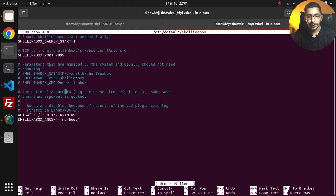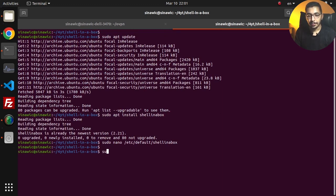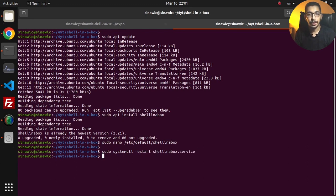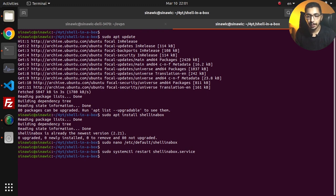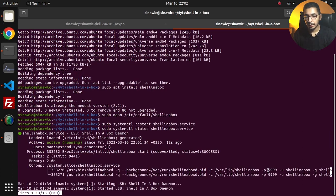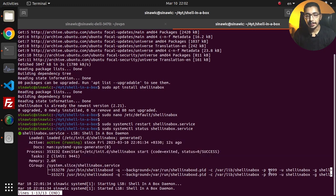If I say sudo systemctl restart shellinabox, I'll hit enter and the Shell in a Box service will be restarted. If I also say systemctl status shellinabox, I'll see that it is in the running status on the exact same port that I passed in the configuration file.